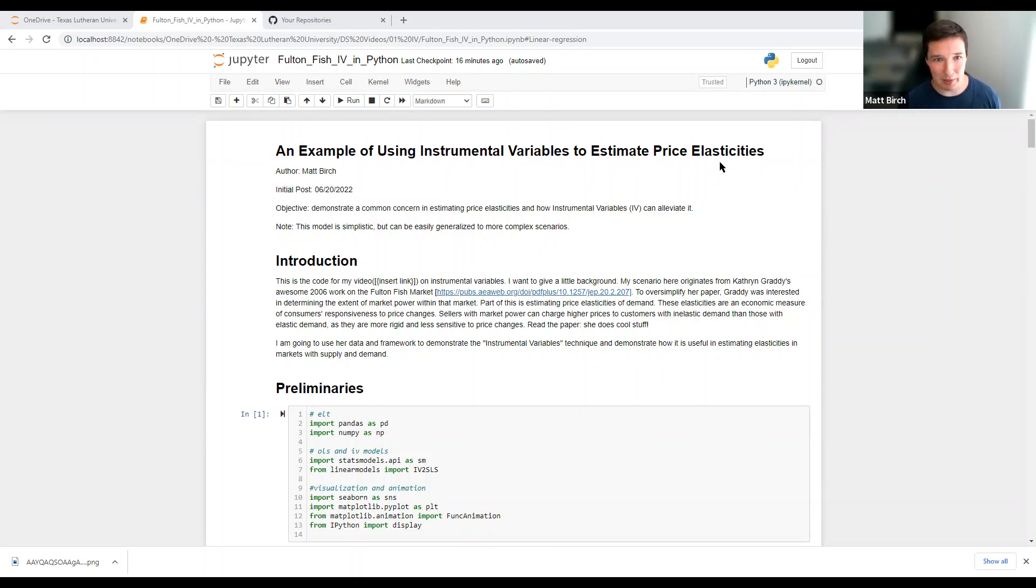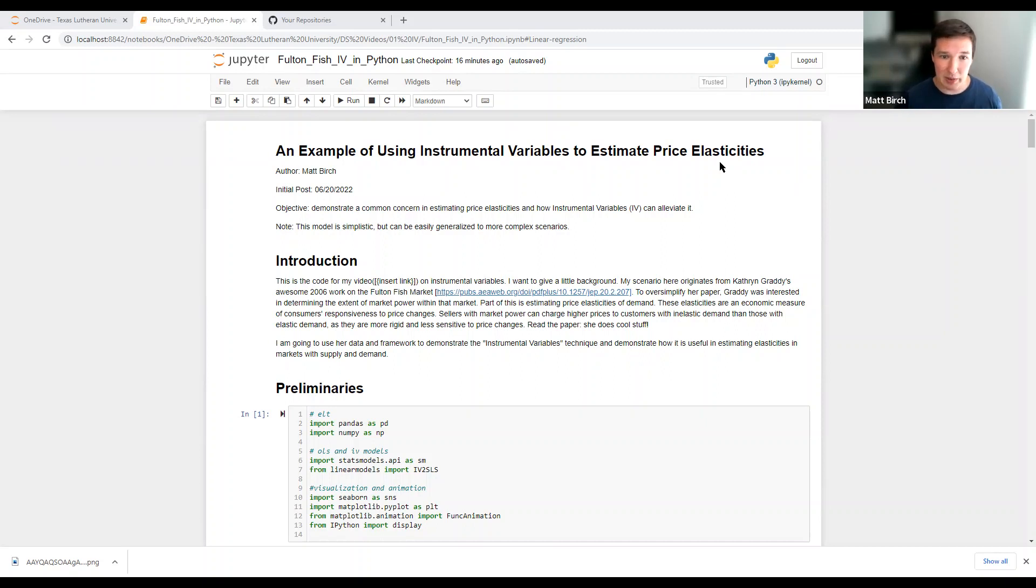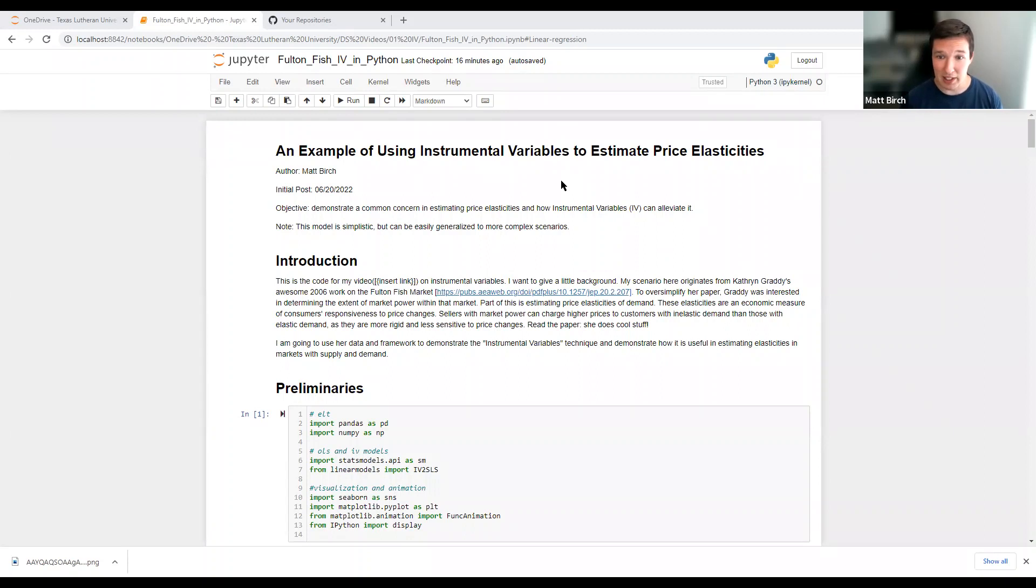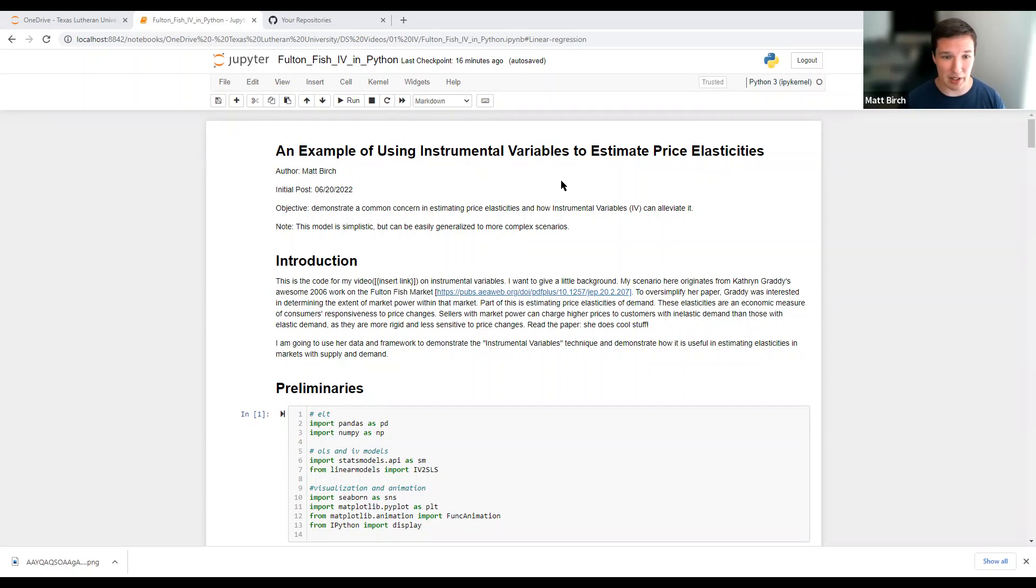Hey guys, welcome to my video on using instrumental variables in Python. Here's what we're doing. I am borrowing data from Catherine Graddy, who did some cool research on the Fulton fish market, one of the largest fish markets in the United States or world. You can read her paper. It's pretty sweet. There'll be a link in the video description.